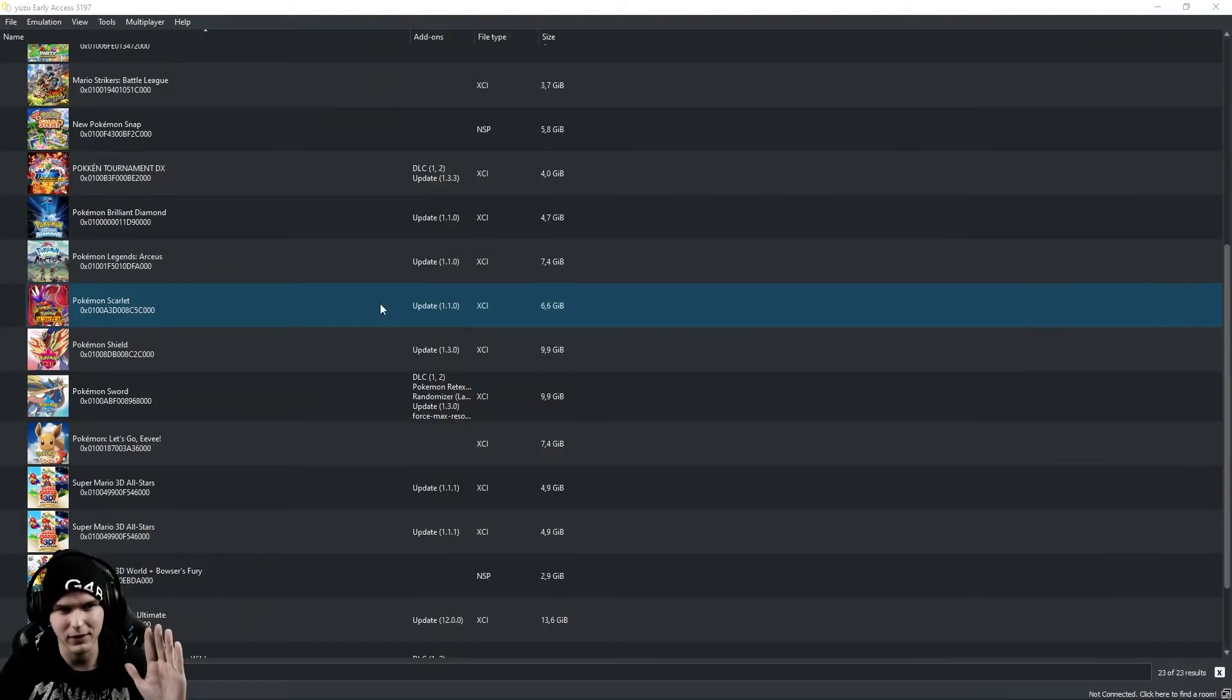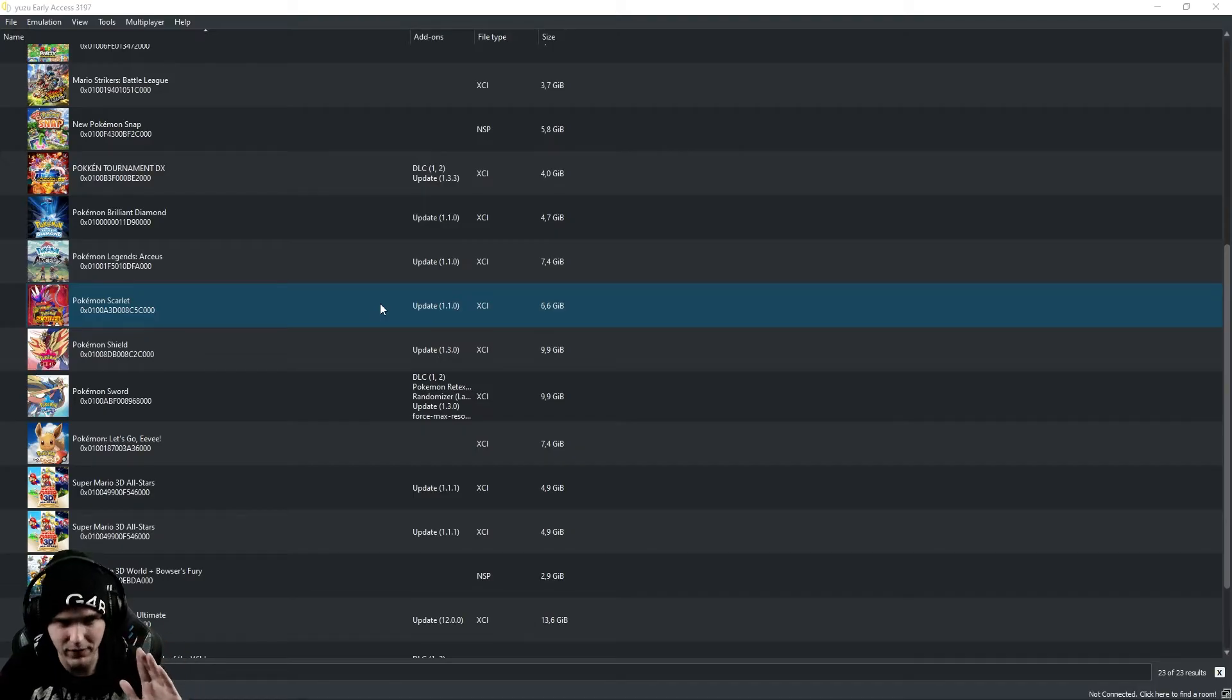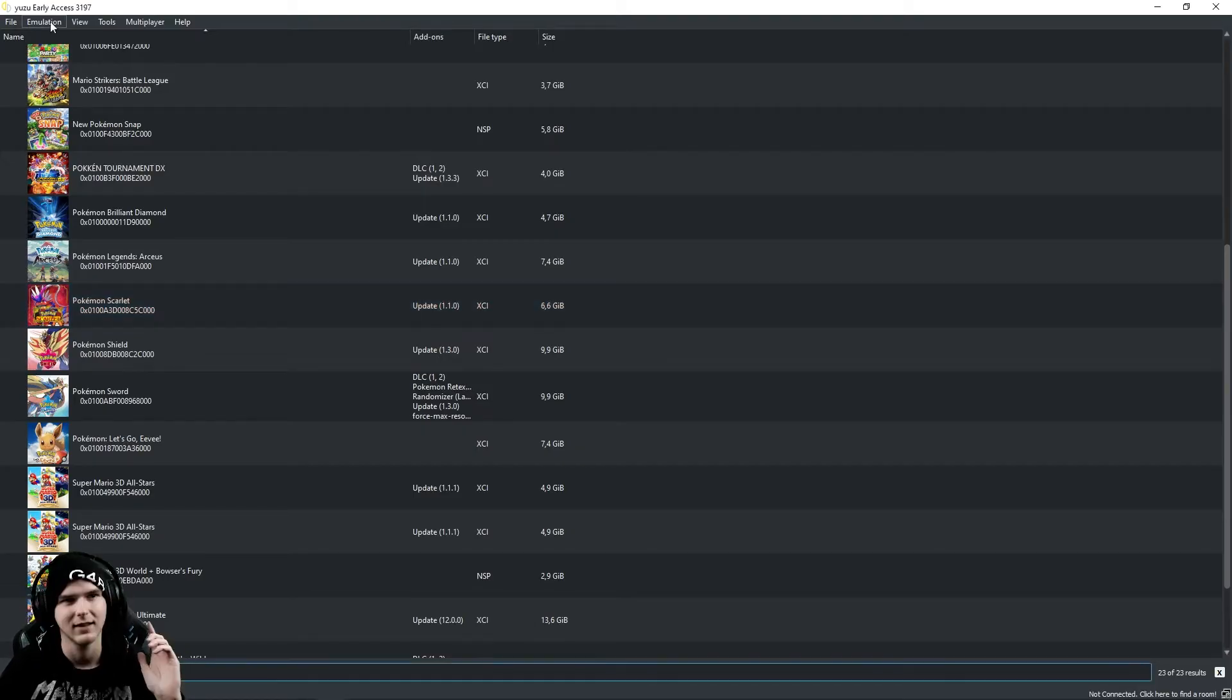So the first thing you're going to make sure of is that you guys have the same update version. So in my case, it's 1.1.0.